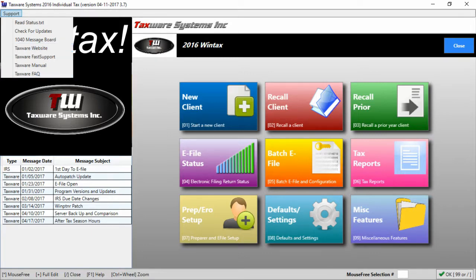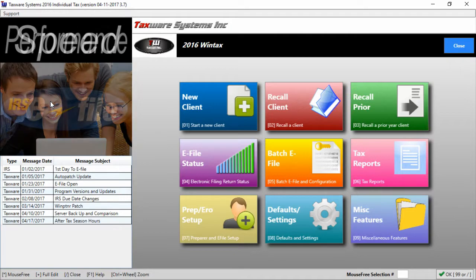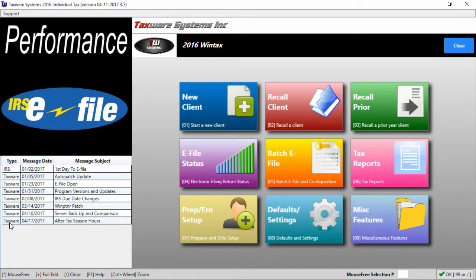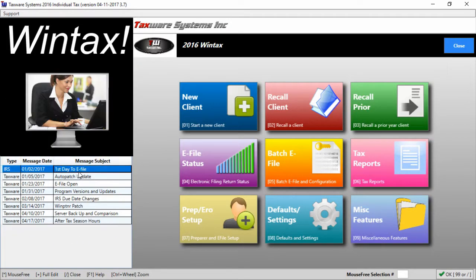Now that we're done with the support button if we look down here we have the messages on the main menu. These are messages from TaxWare to you based on important milestones in the tax season.